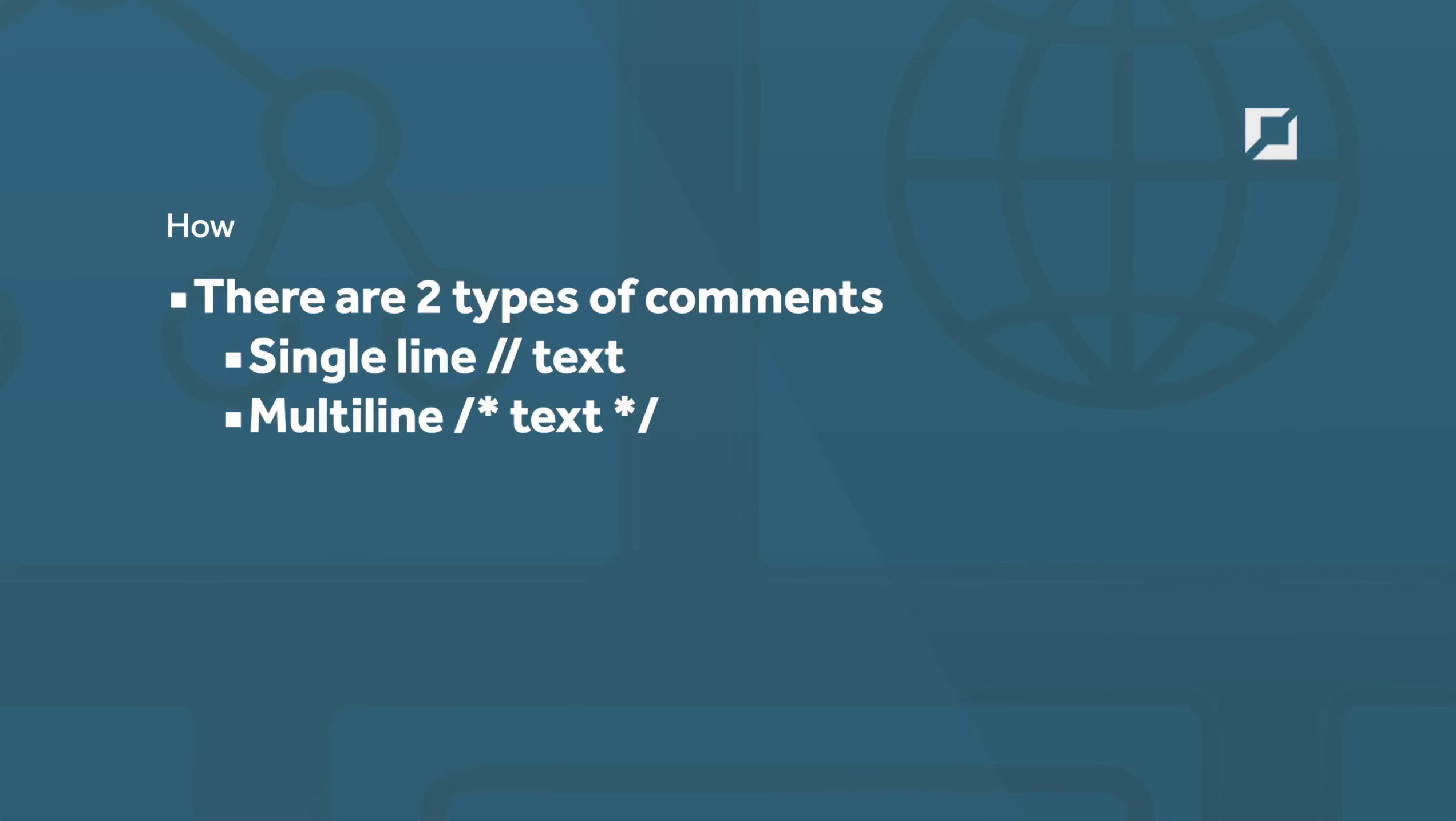That's all there is to creating comments in JavaScript, similar to other programming languages you may have utilized. You'll find eventually that a lot of these styles are utilized across multiple languages.